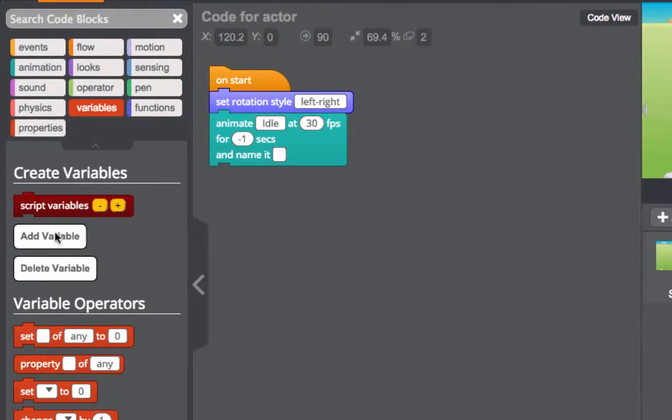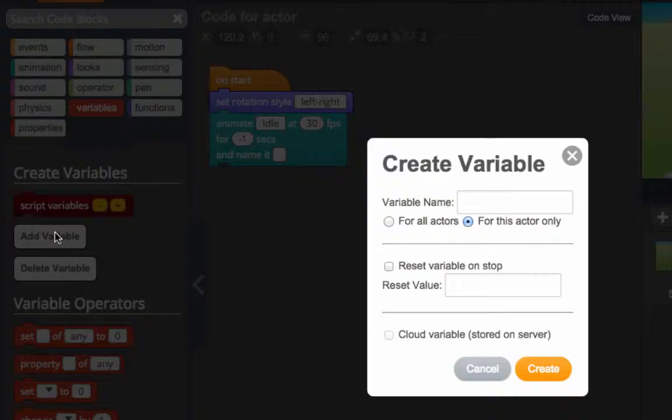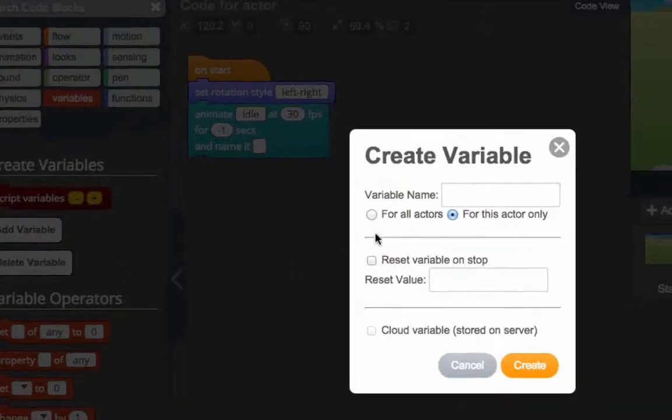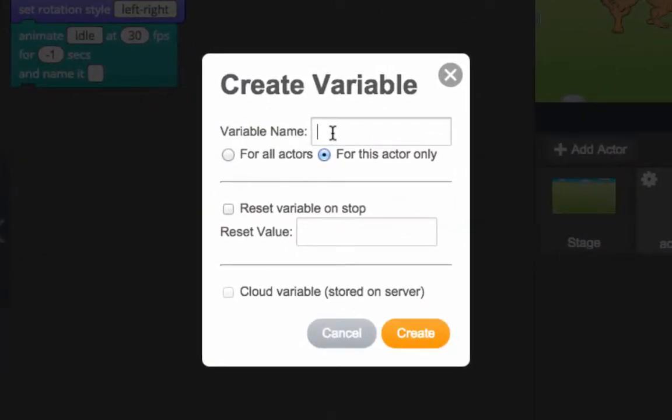Give the variable a name and then select the For All Actors option. This is what makes a variable a global variable. Hit OK to finish creating it.